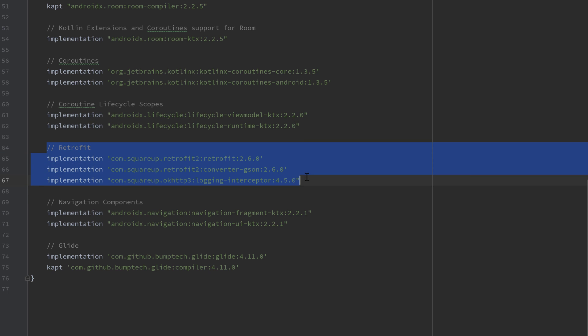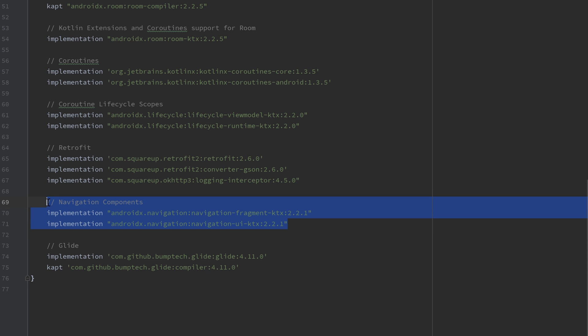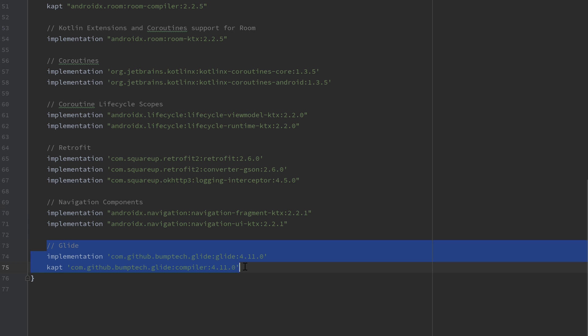Then the retrofit dependencies to make those API calls. And I also included a dependency for a logging interceptor, which will allow us to basically debug our API requests. Then we have a dependency for navigation components, so just to set up our navigation very easily. And finally, dependencies for glide to load the images from the API.